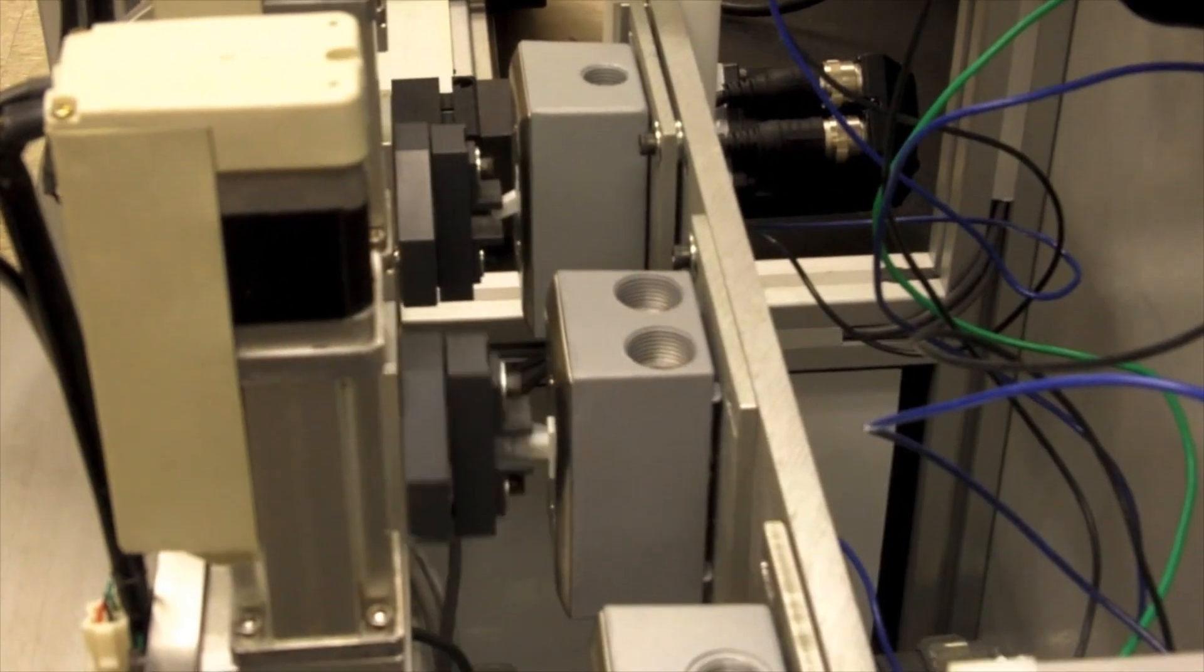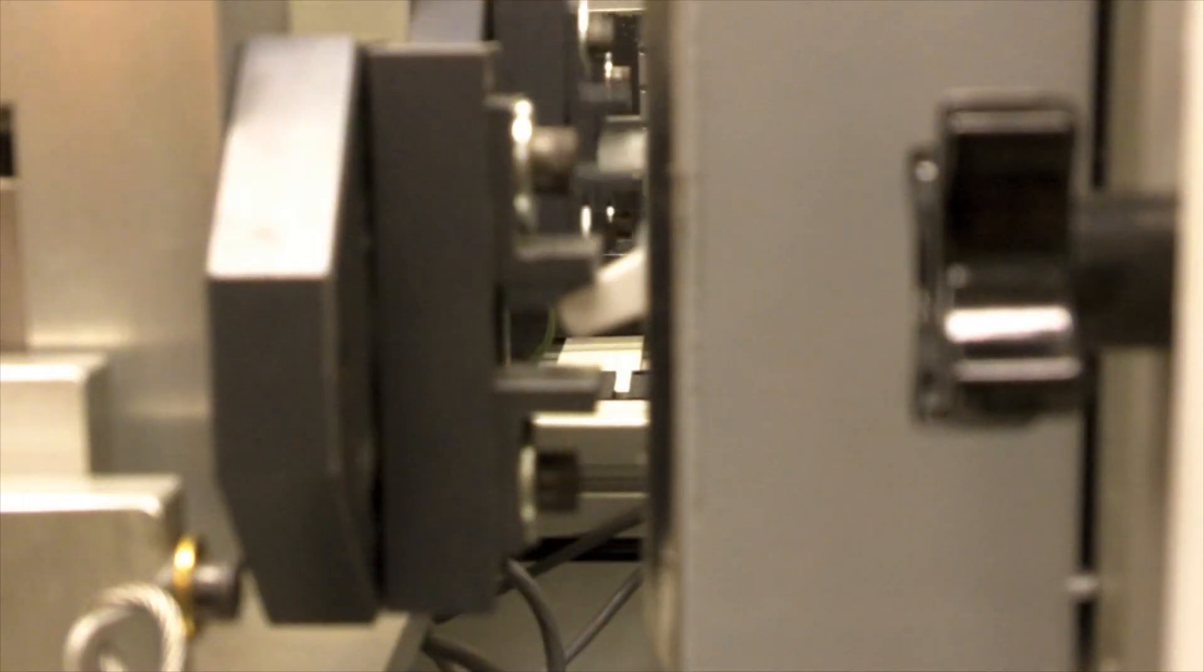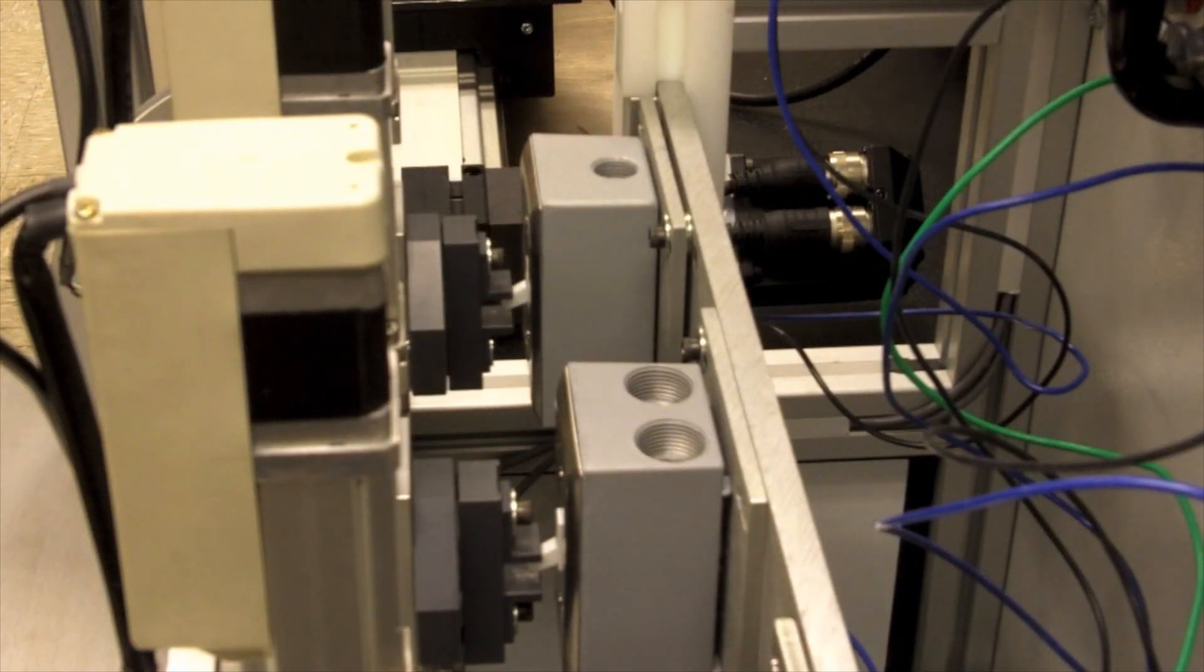Toggles are being cycled by linear actuators for 10,000 cycles at a rate of 20 cycles per minute.